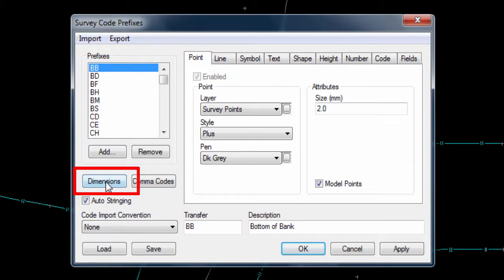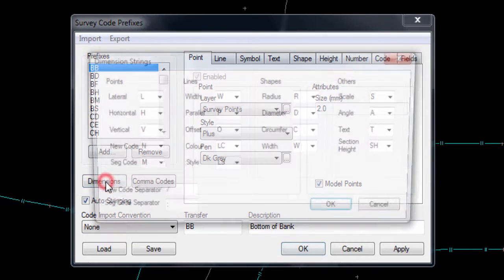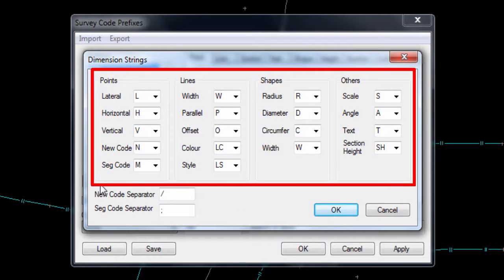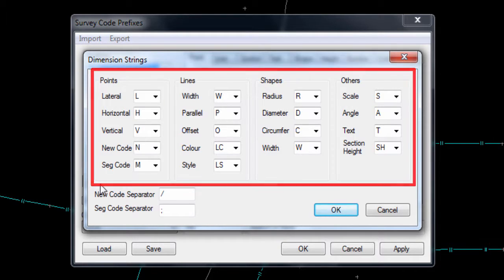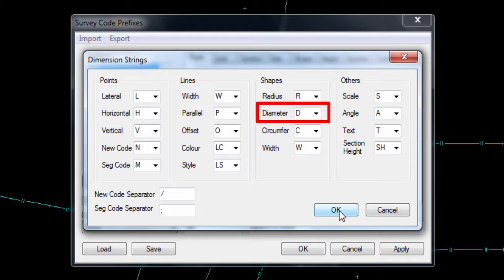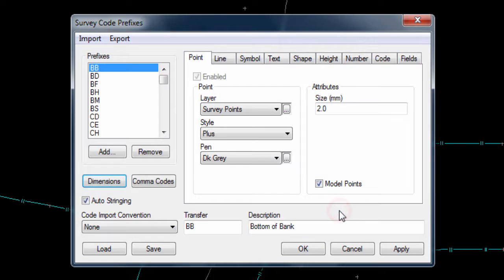First of all there is a Dimensions button, containing the definition of identifiers to indicate how an attribute value entered in the field should be used to control the size of shapes, symbols or offsets. For example, if a point has a code that requires a circle to be drawn, and the point has an attribute with the label D, then N-Force would know that the value of this attribute should be used as the diameter of the circle. For now we will not use this feature, but we will come back to it in part 3 of the video.